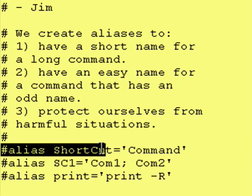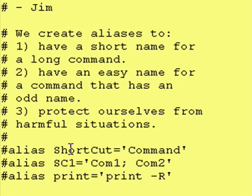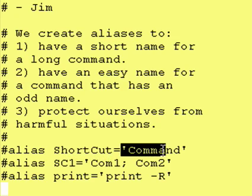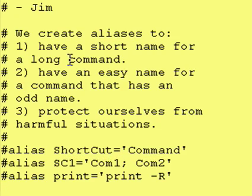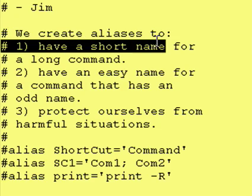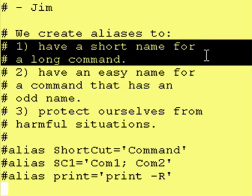Now we've gone over aliases, which are names that we create for Unix or Korn Shell commands. And we do this for a couple of reasons. One is sometimes we want a short name for a very long command.